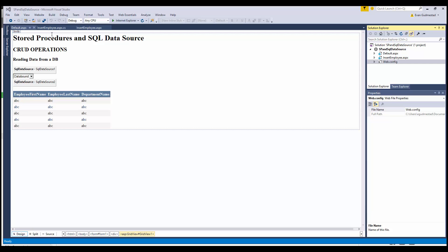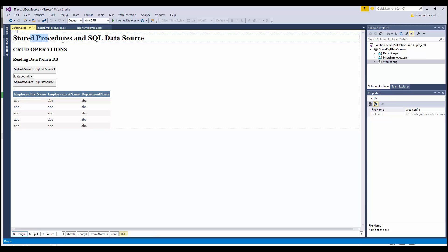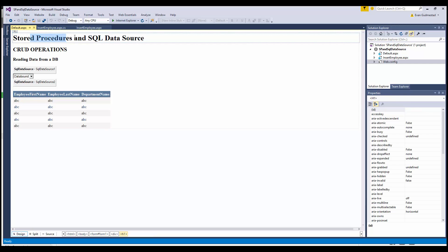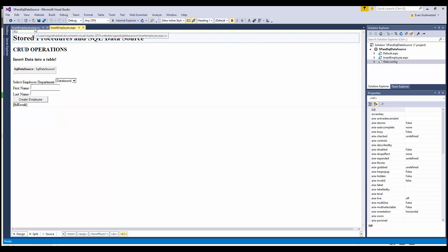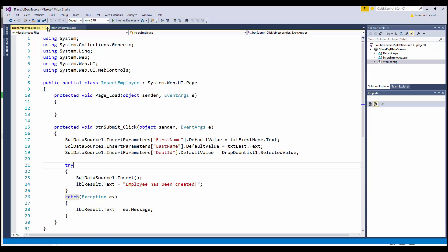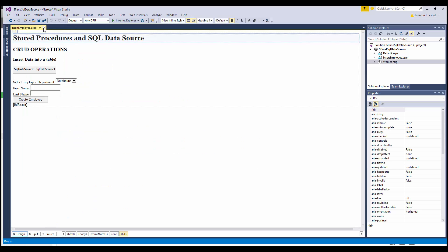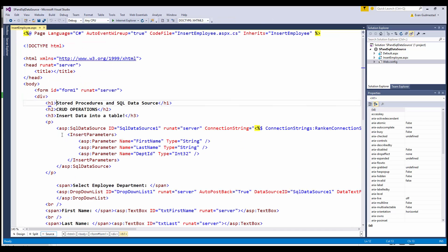Hey everyone, we are going to continue in this series of working with stored procedures and SQL data sources. We've done a select, we've worked on an insert, and now we're going to work on an update.